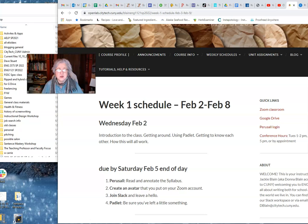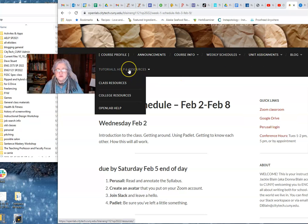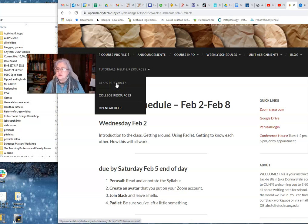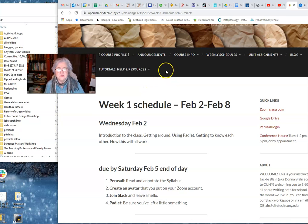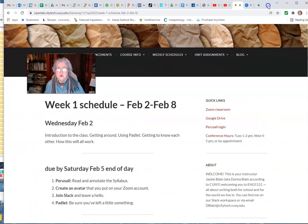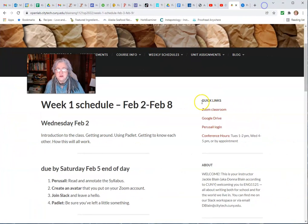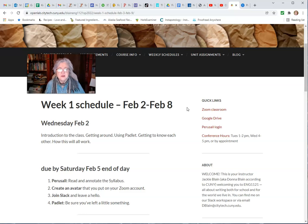There's a couple of other things on here - tutorials, class resources. I'll show you how to make an OpenLab website. For some reason the Google Drive link disappeared, but we have a Google Drive where we're going to be uploading all our assignments, so take a look and come to class.